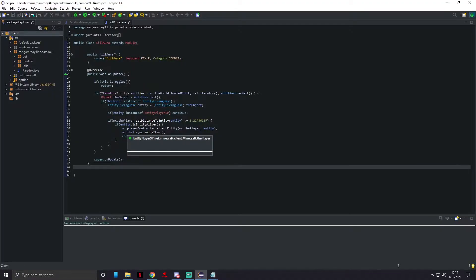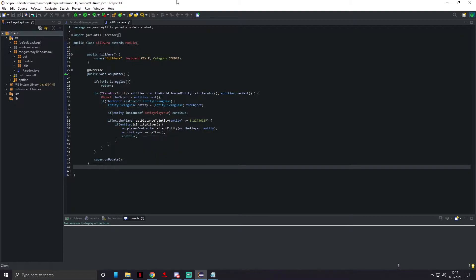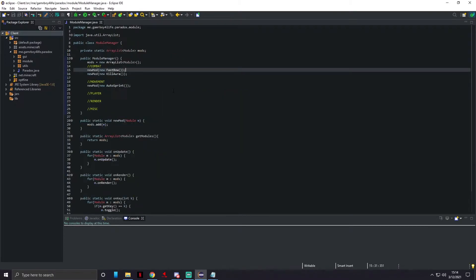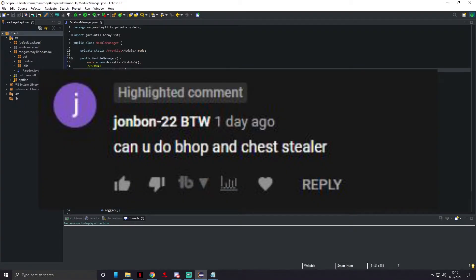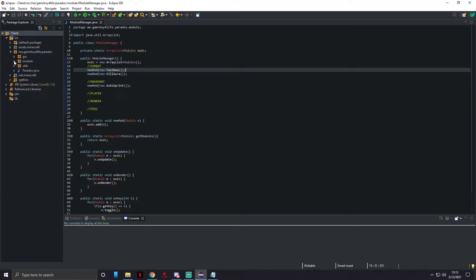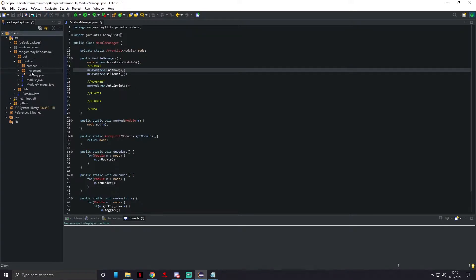What's up everybody, Gamerboy4Life here. Today we are continuing our hack client tutorial. In this video we will be doing bunny hop, so bhop, and a chest stealer as requested by a user from the previous episode. Let's just hop right into it.